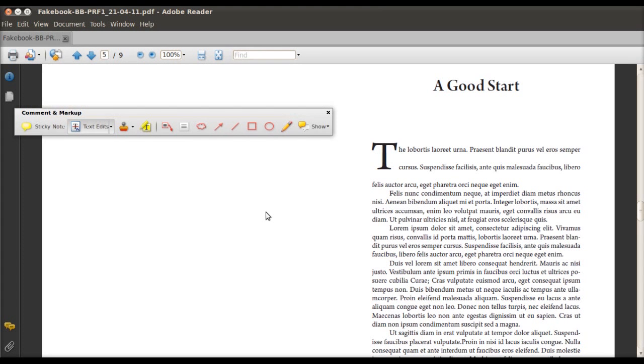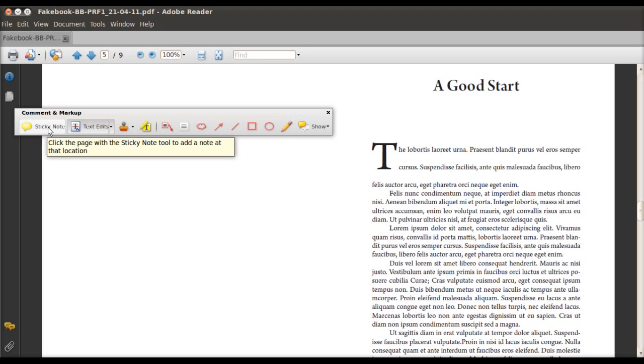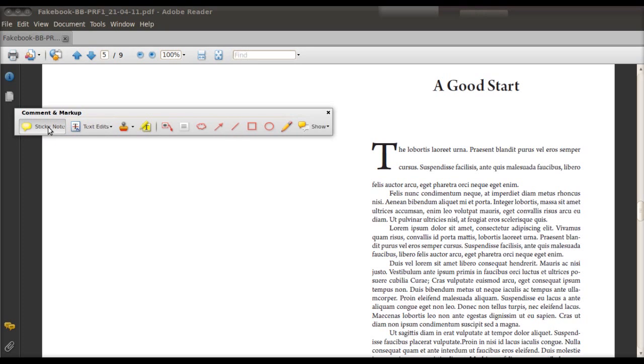So to do these formatting edits, we will be using sticky notes. Now sticky notes are very different from what we've been doing so far. So go back to the comments and markup toolbar and go to sticky notes at the very left hand side. You'll see the cursor itself change.